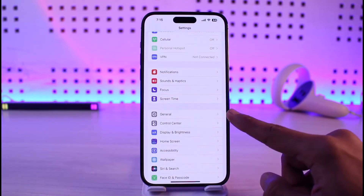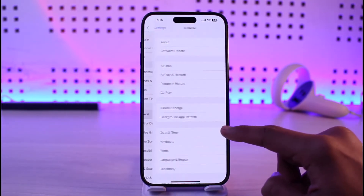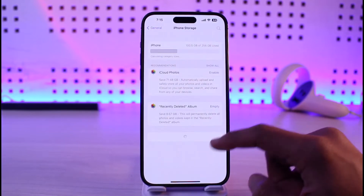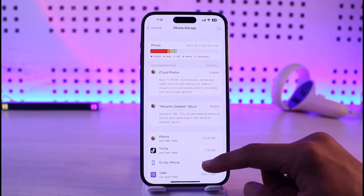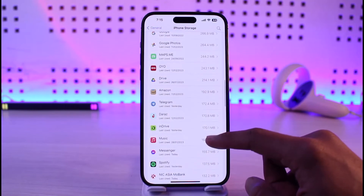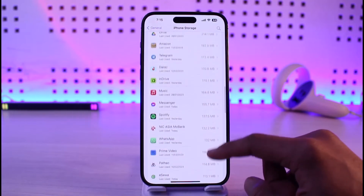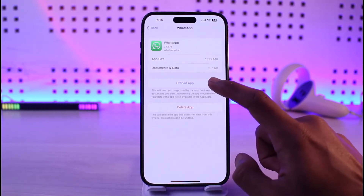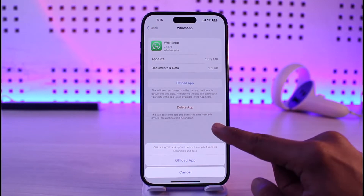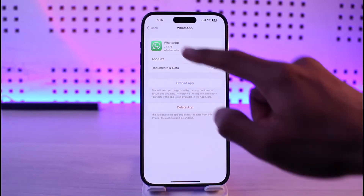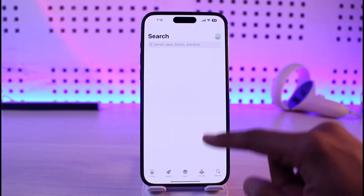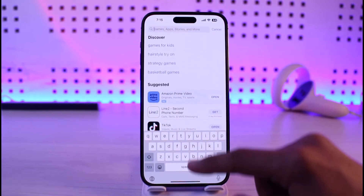Then go to the option called General. Once you go to General, go to iPhone Storage. Over here you simply have to look for the application called WhatsApp on the list. Once you find WhatsApp, tap on it, tap on the Offload App button, confirm from the bottom, and then reinstall the app.